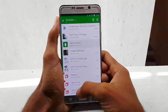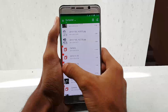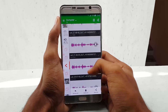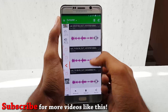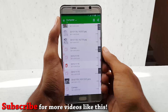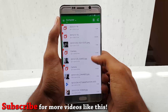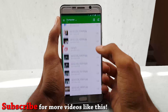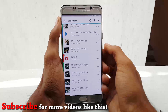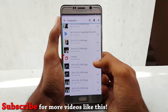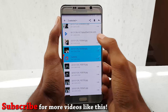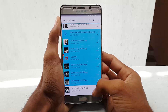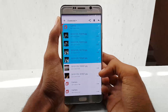So guys, this was a quick video on how to recover your deleted files on your Android smartphone. If you like this video, please hit that thumbs up button, also share and subscribe to our channel for more videos like this. Thanks again for watching — I would like to see you in my next video. Stay awesome.